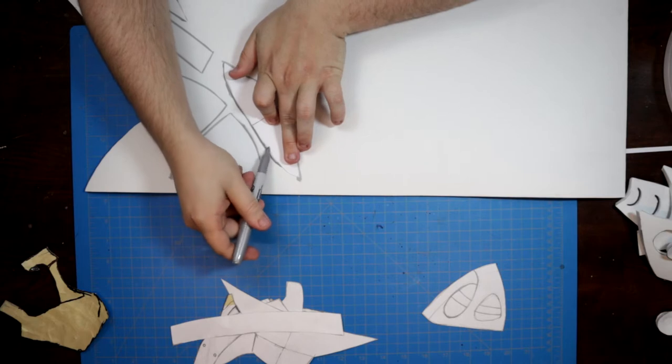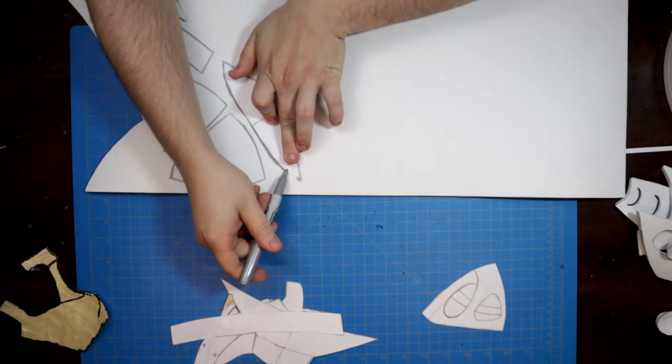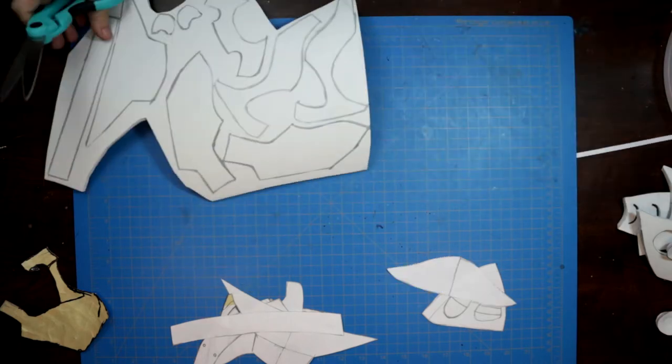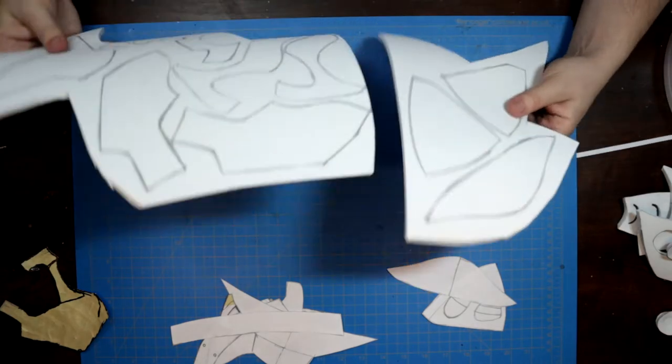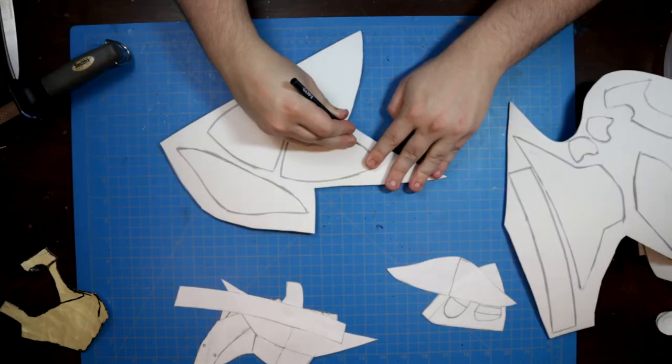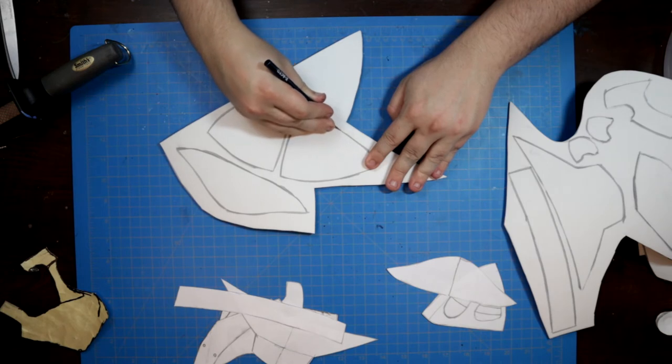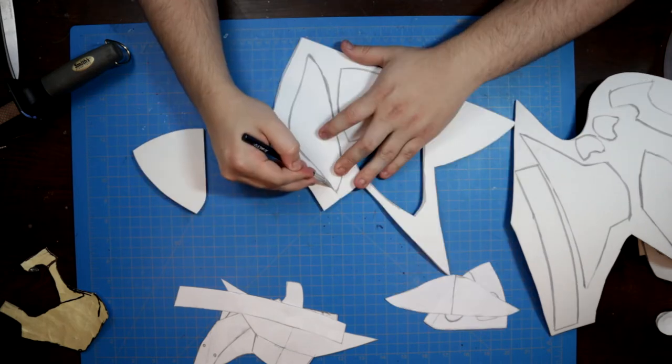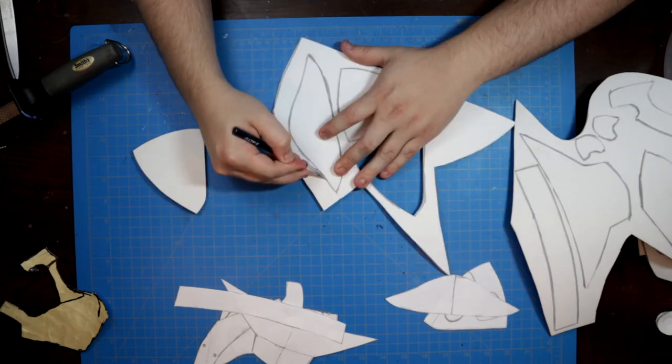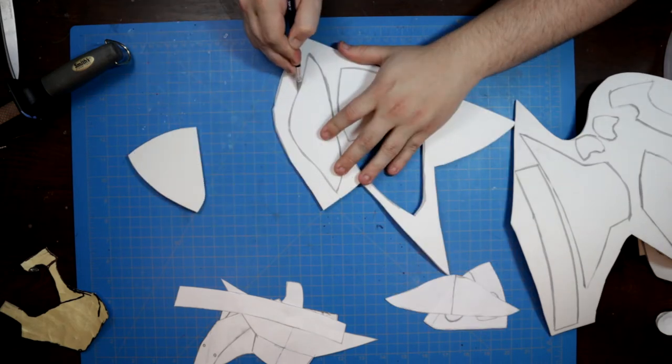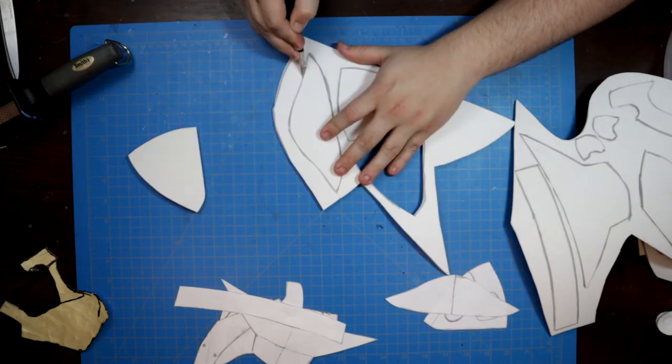For my hand-drafted pieces, I made the call to trace in grey Sharpie in case I wanted or even needed to trace over my work in a darker color to make corrections.